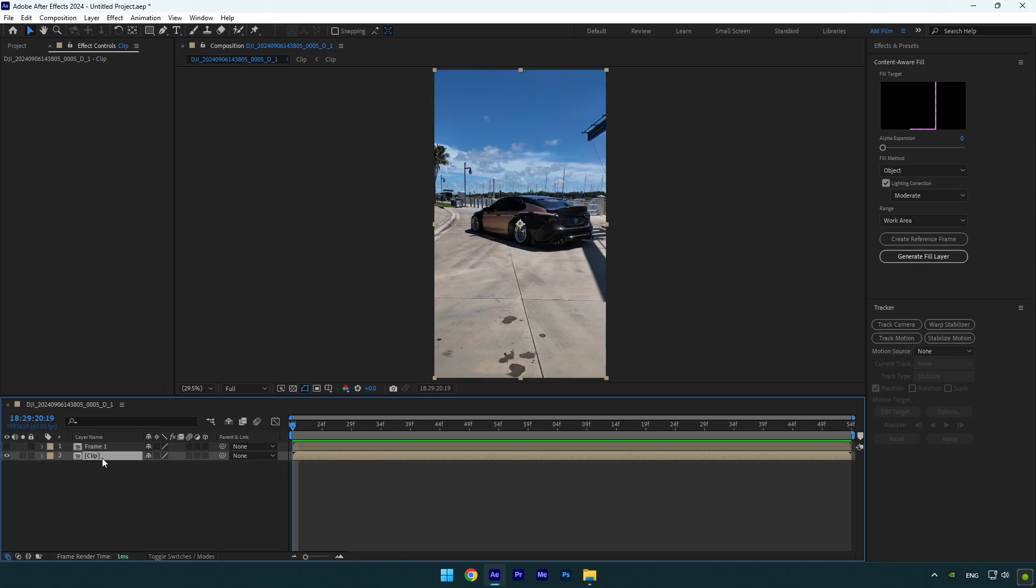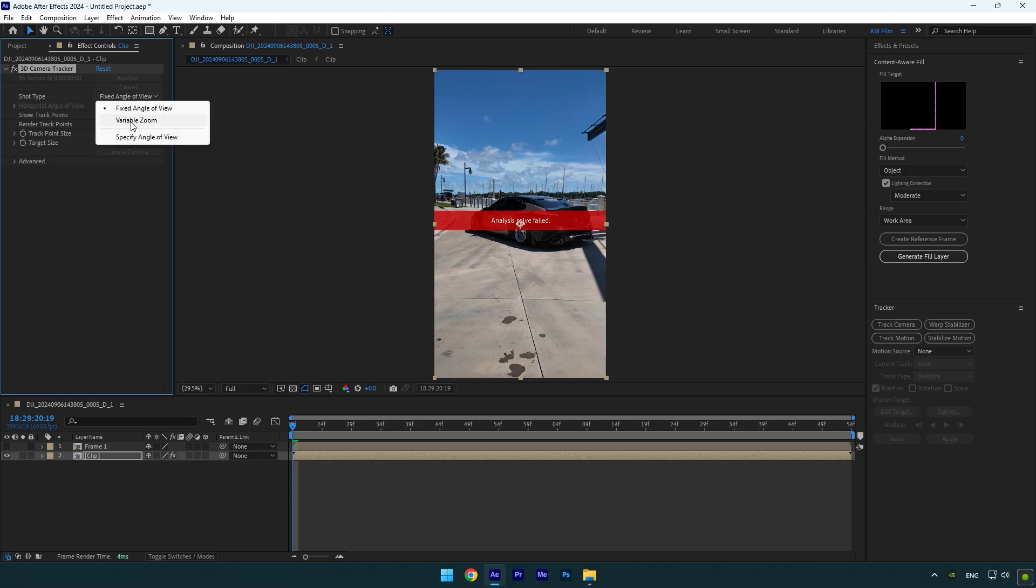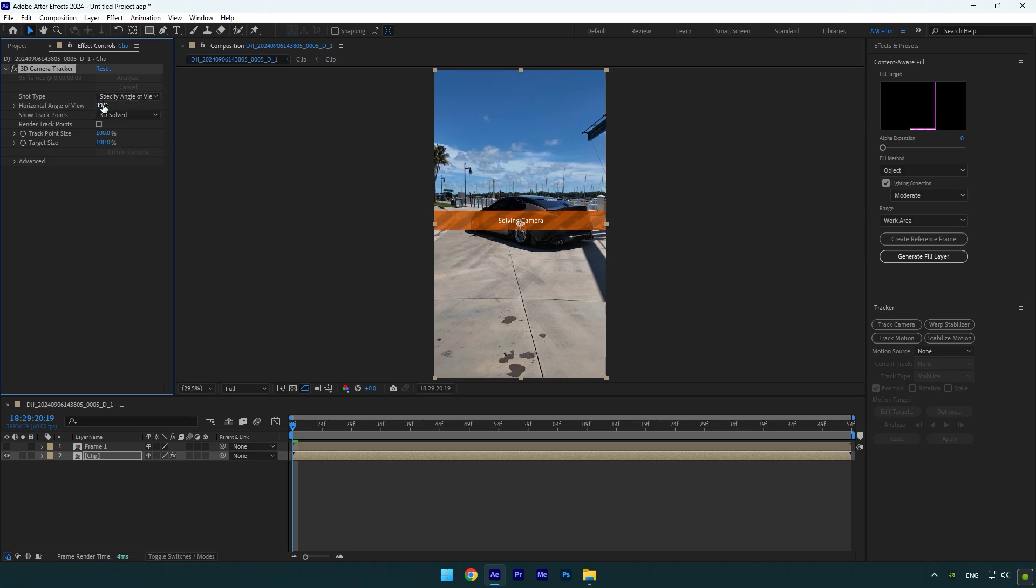Select your main clip, now go to tracker and click on track camera. As the analyzing is done, in case if you have that issue with 3D tracker, don't worry, let me show you a quick fix. Change shot type to specify angle of view and then increase horizontal angle of view to 30. Now wait until it's solving camera and as you see it's fixed and we have tracking points on the video.